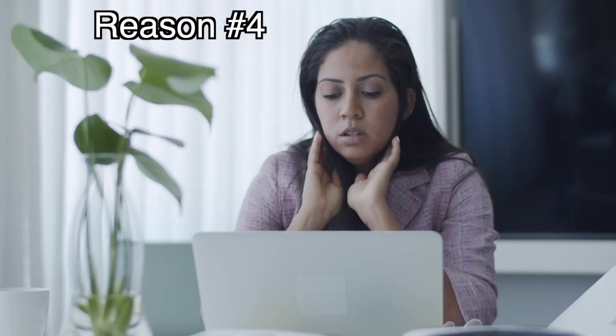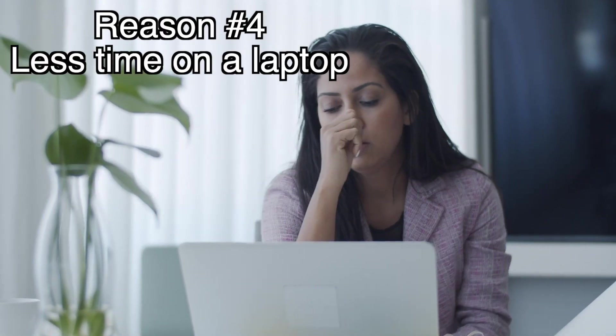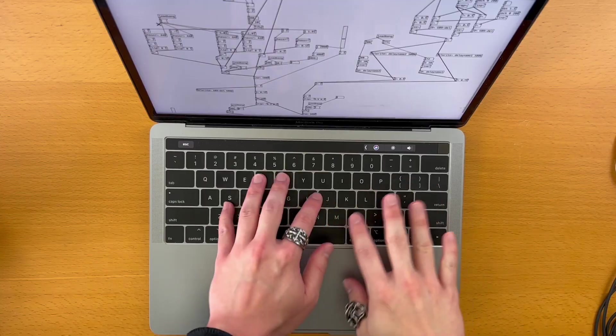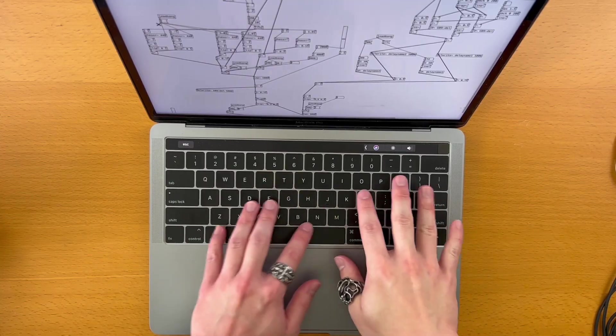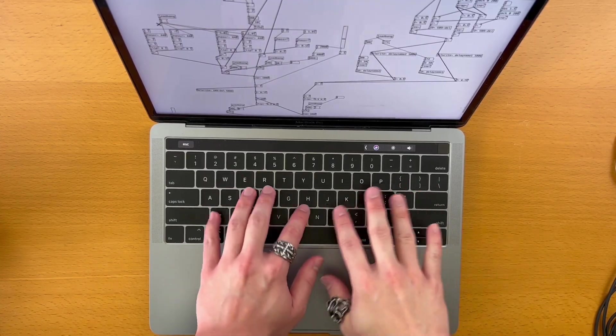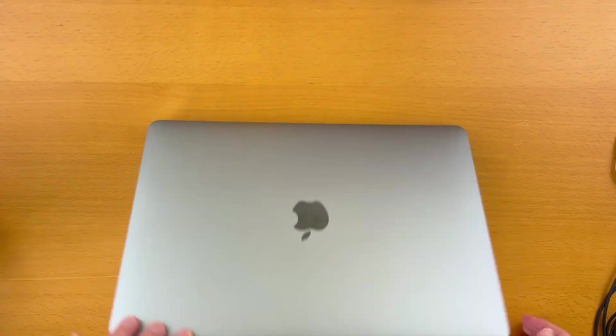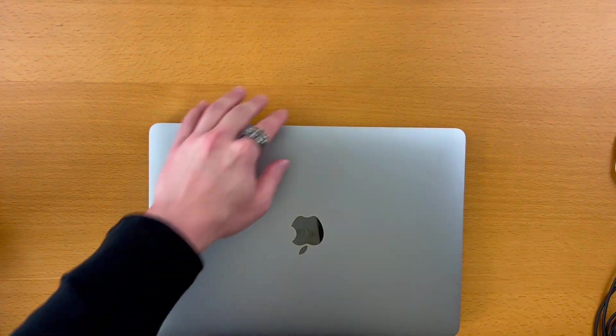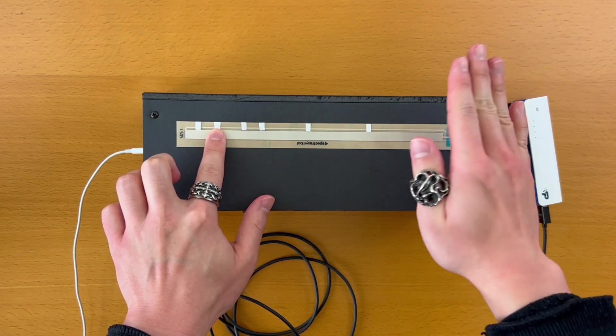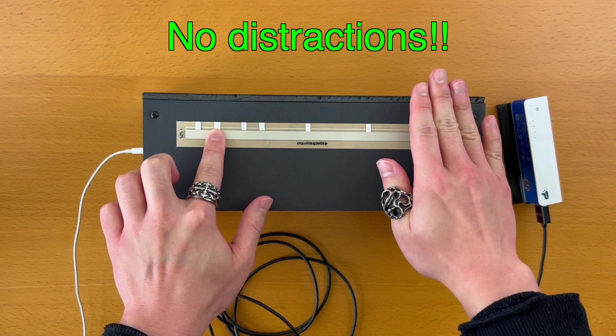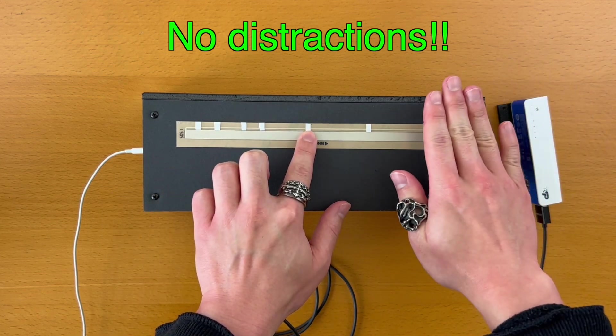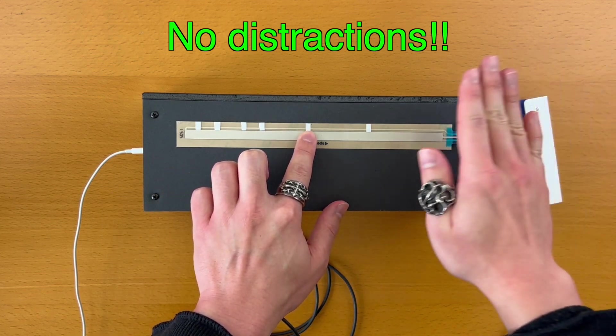Reason number four: less time on a laptop. Most of us spend all day on a laptop. Well, at least I do. With embedded audio, we can just close our computer and just get lost in the music. We're not tempted to open the web browser and check social media, for example.